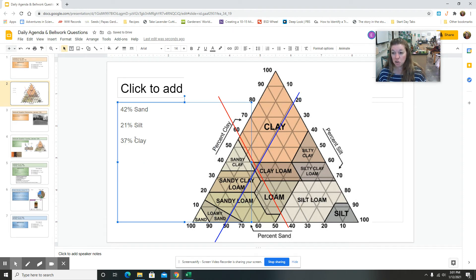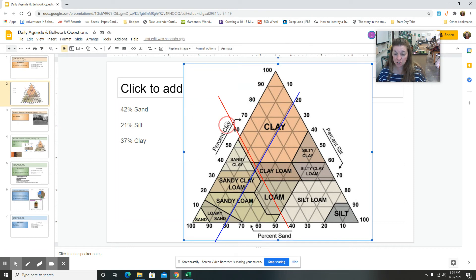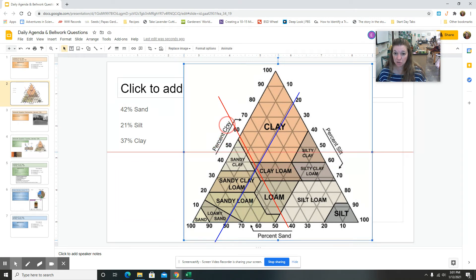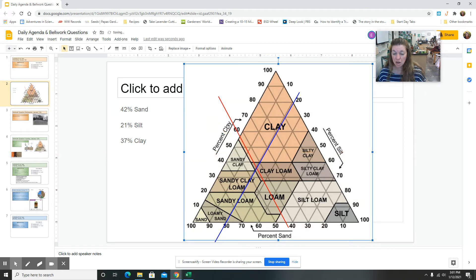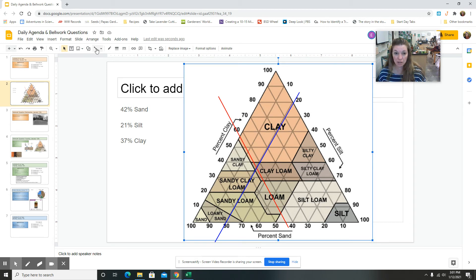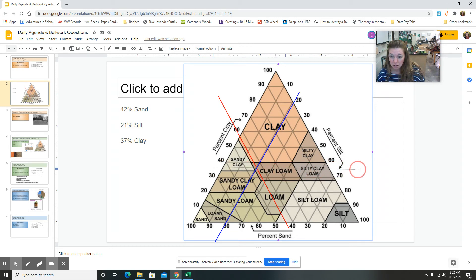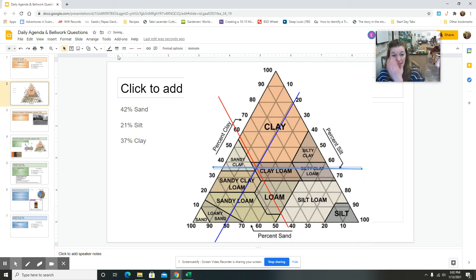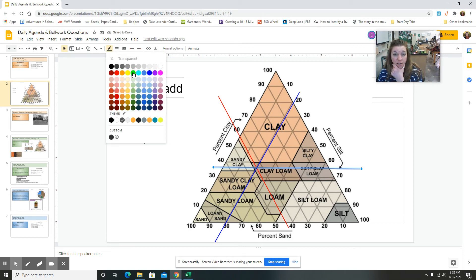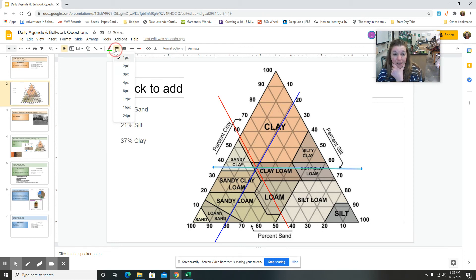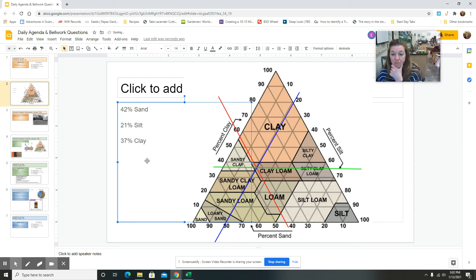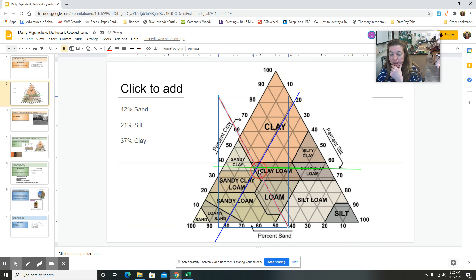And then we have 37% clay. Clay is on the left hand side of the chart. There is percent clay. 37, so 10, 20, 30, 40. So it's 37, so I'm going to find a line. 37, it's more than halfway. So the arrow is going straight across and it's going to intersect that line that's already there. I'm going to make this a bright green. I'm going to make it a little bit thicker so it stands out.